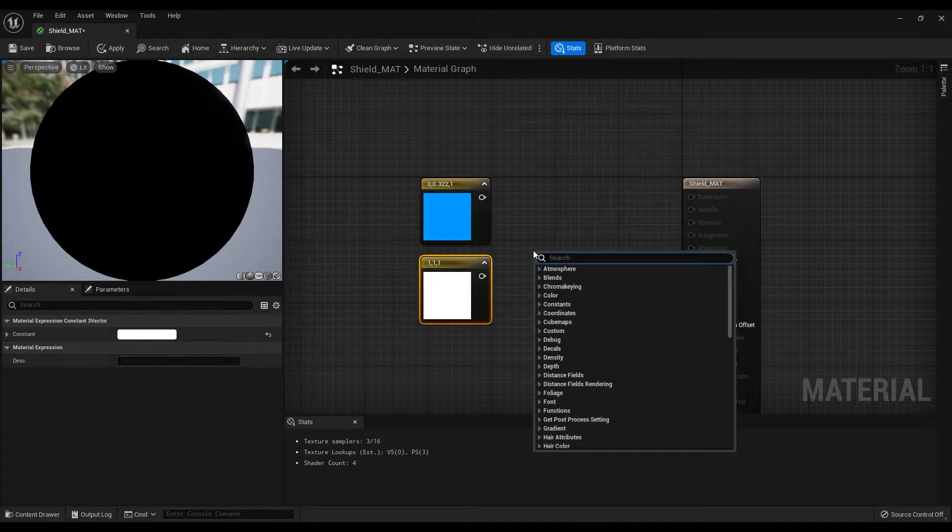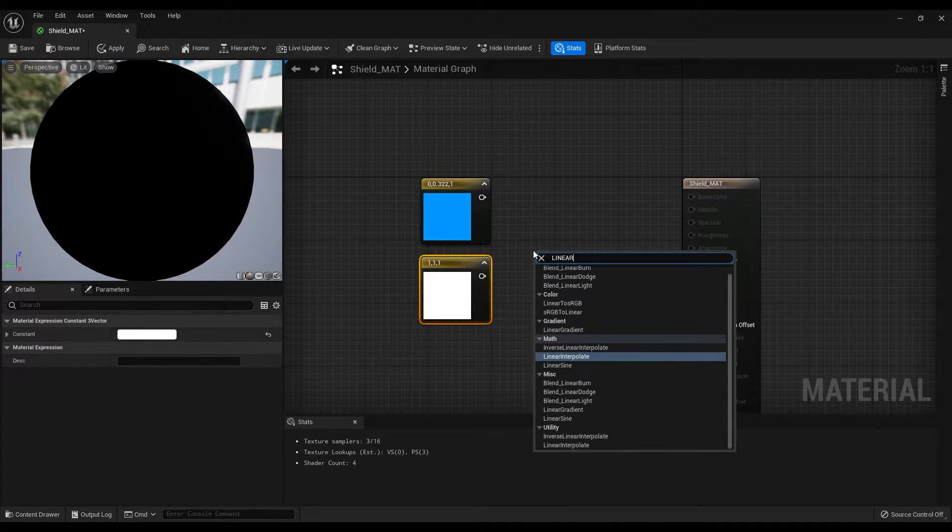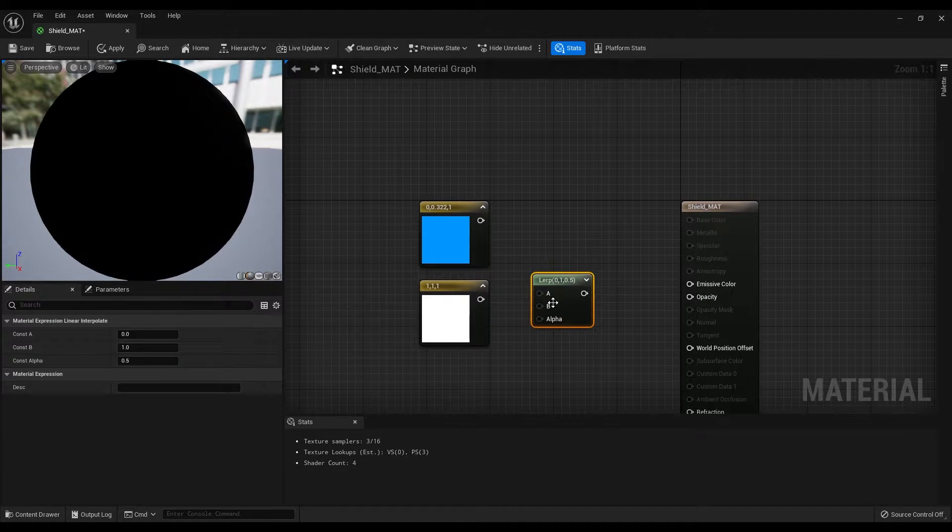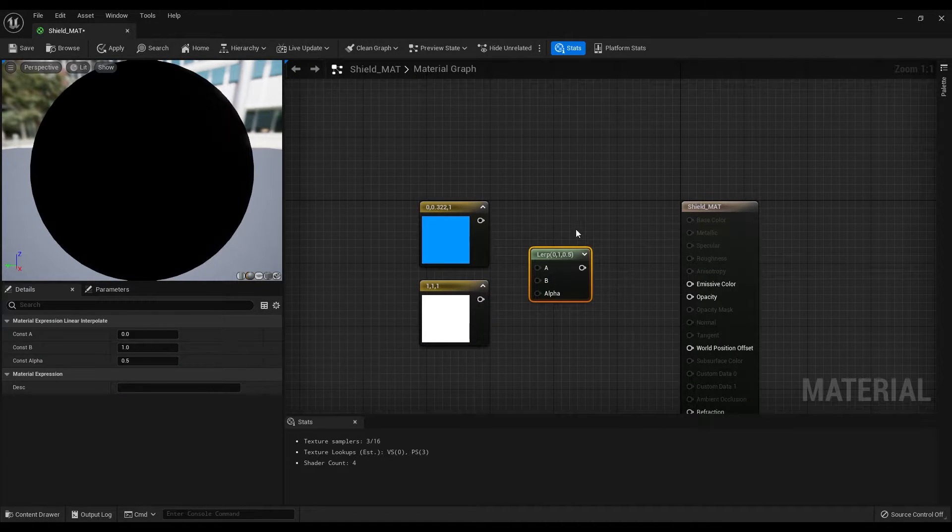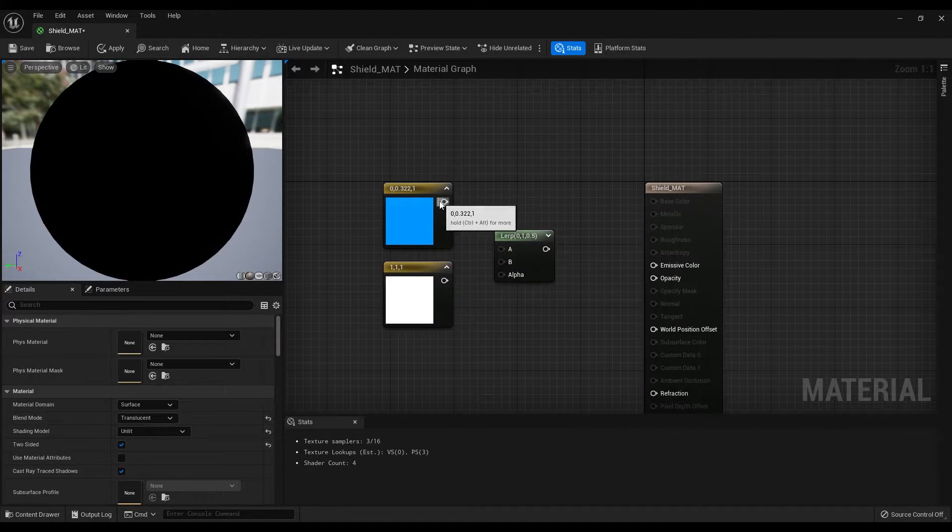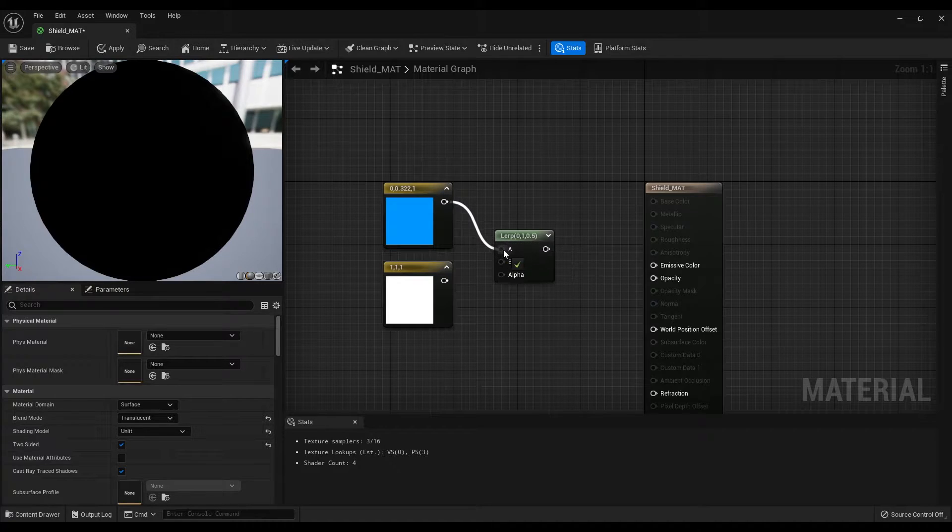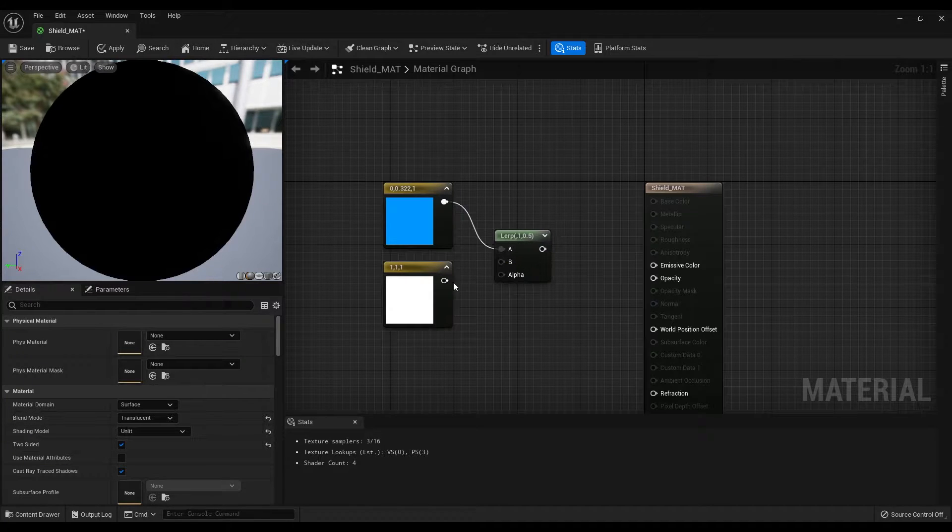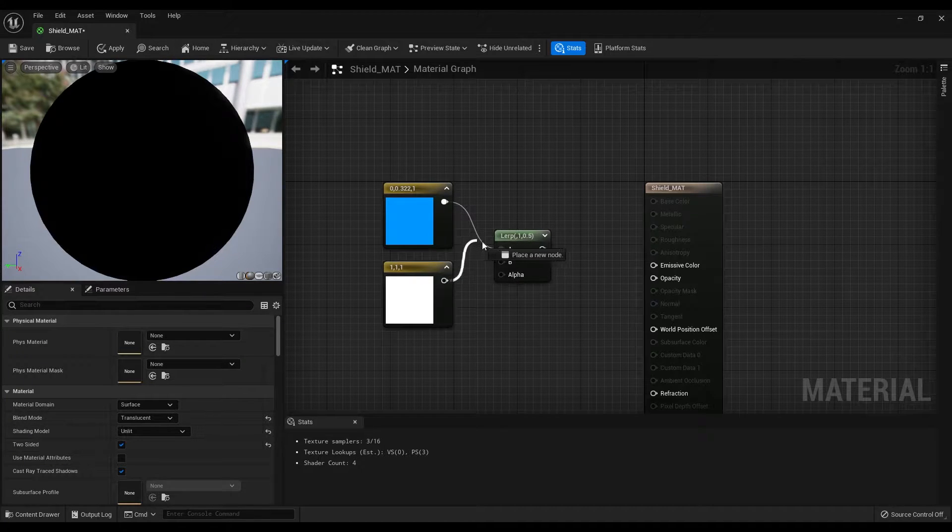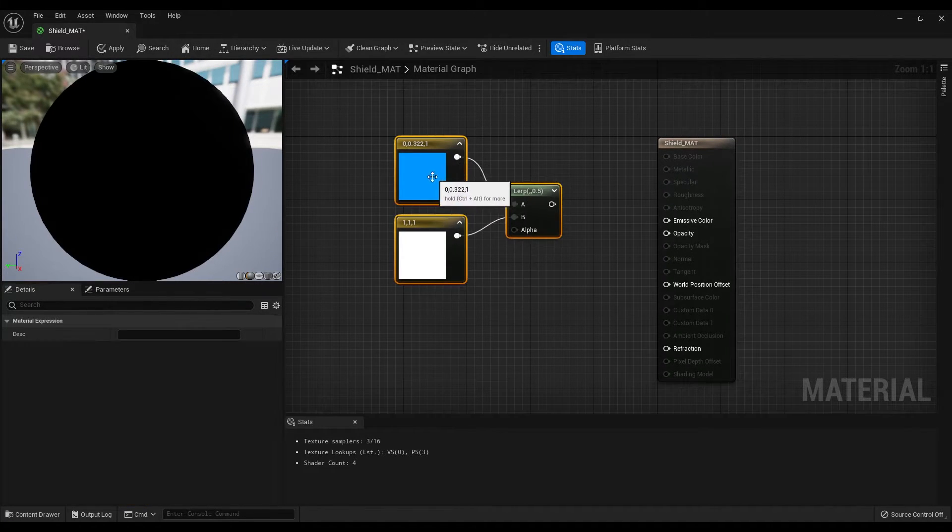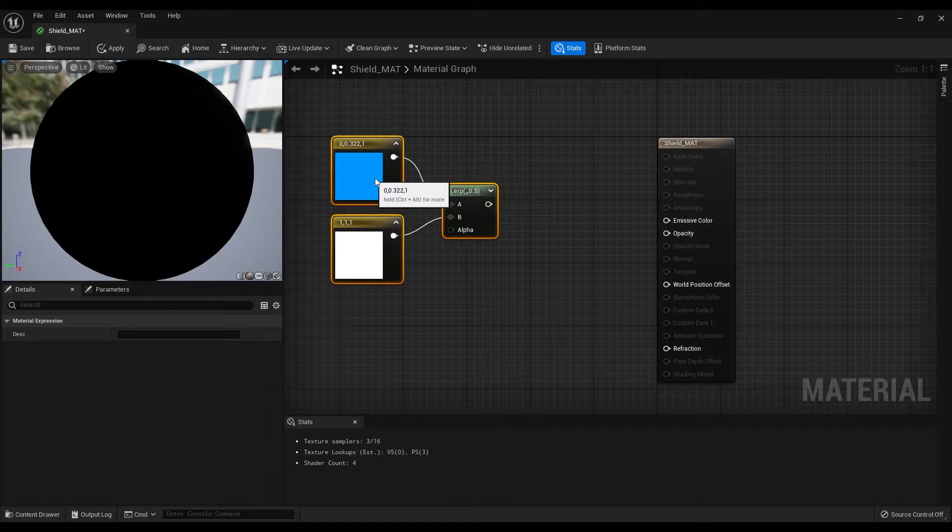Create a linear interpolate node and connect the first color to the A, second color to the B and let's move them a bit back.